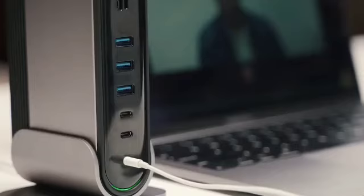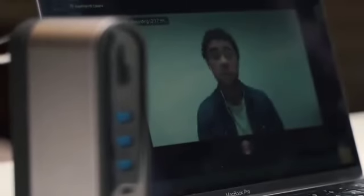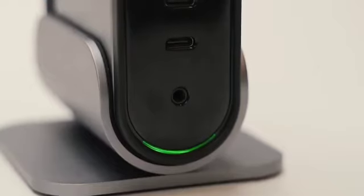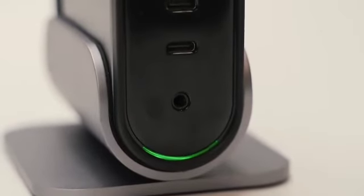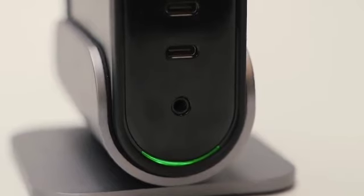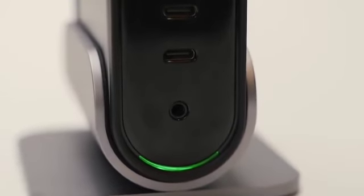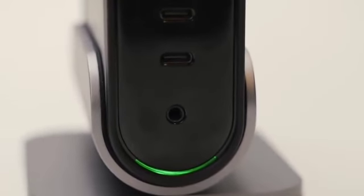TitanHub features a combo audio in-out jack. Plug in your device and you can still enjoy unsurpassed sound quality, and deliver crystal clear outgoing audio.